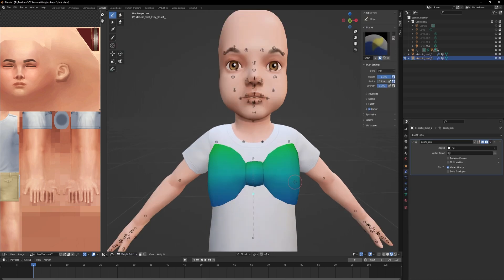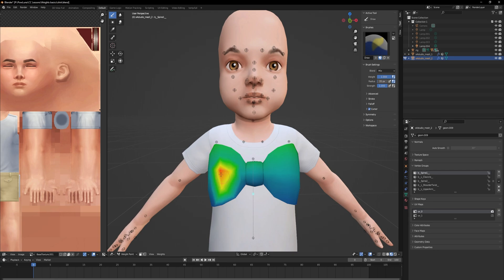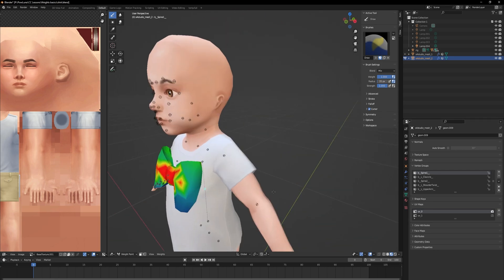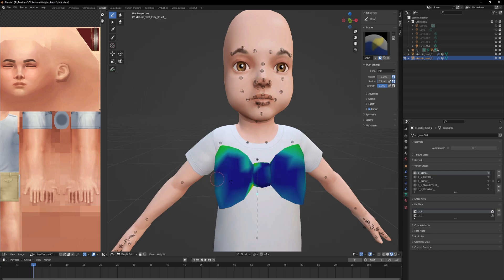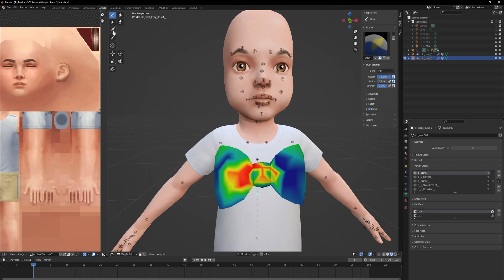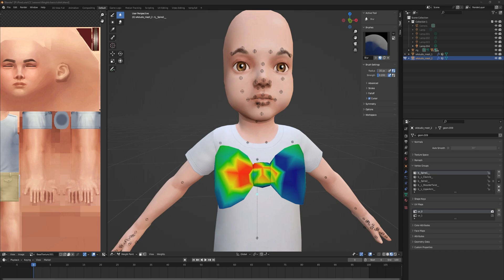To tell you how manual weight painting works in theory: just pick the correct part of the rig and draw on the model. By right-clicking you can change the strength of the weight, and you can also use other tools to get the correct result. It takes some practice to figure it out, but now you at least know the basics of that.